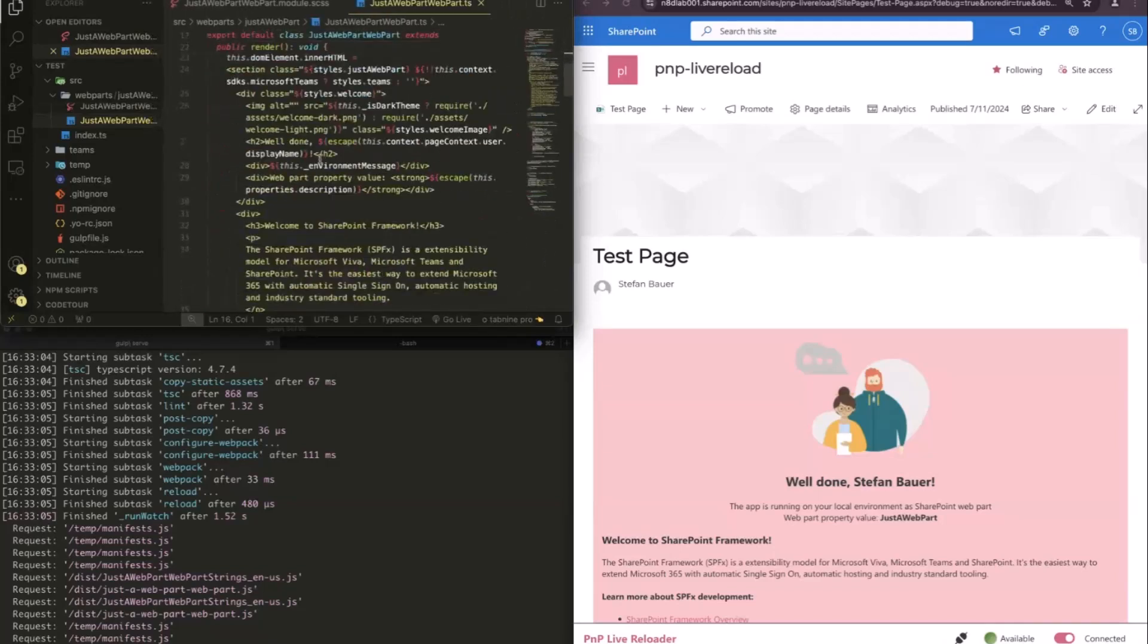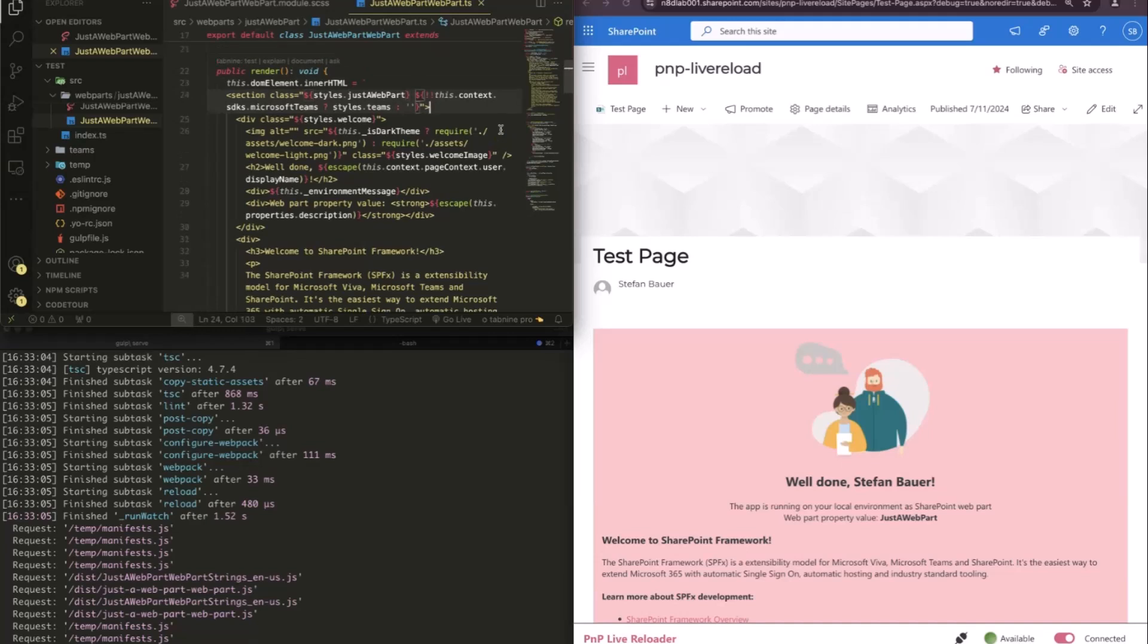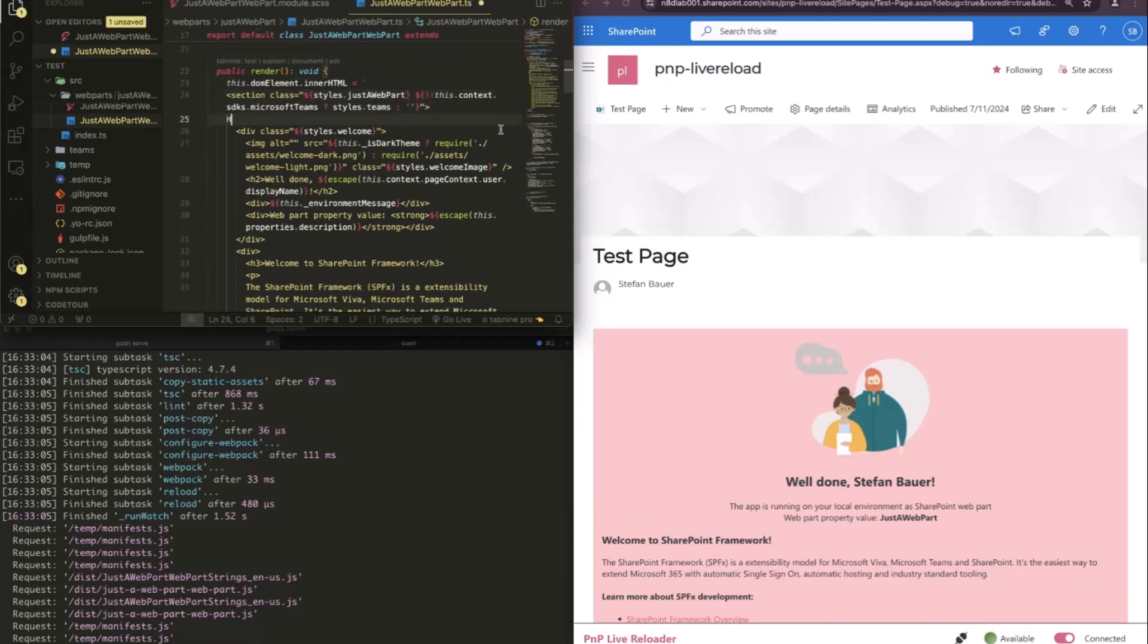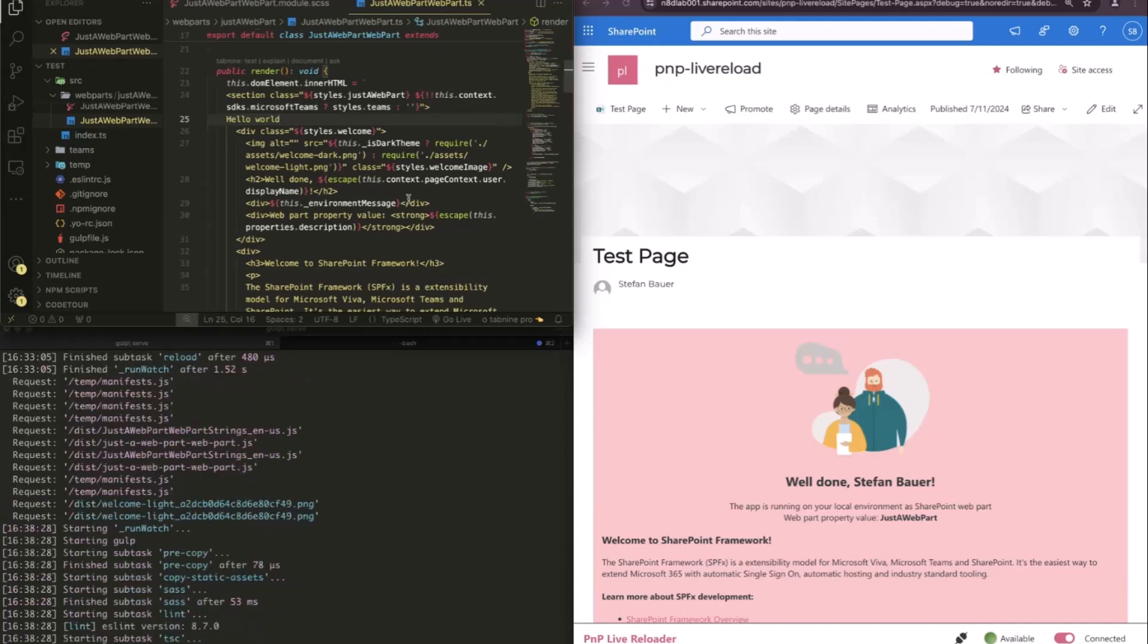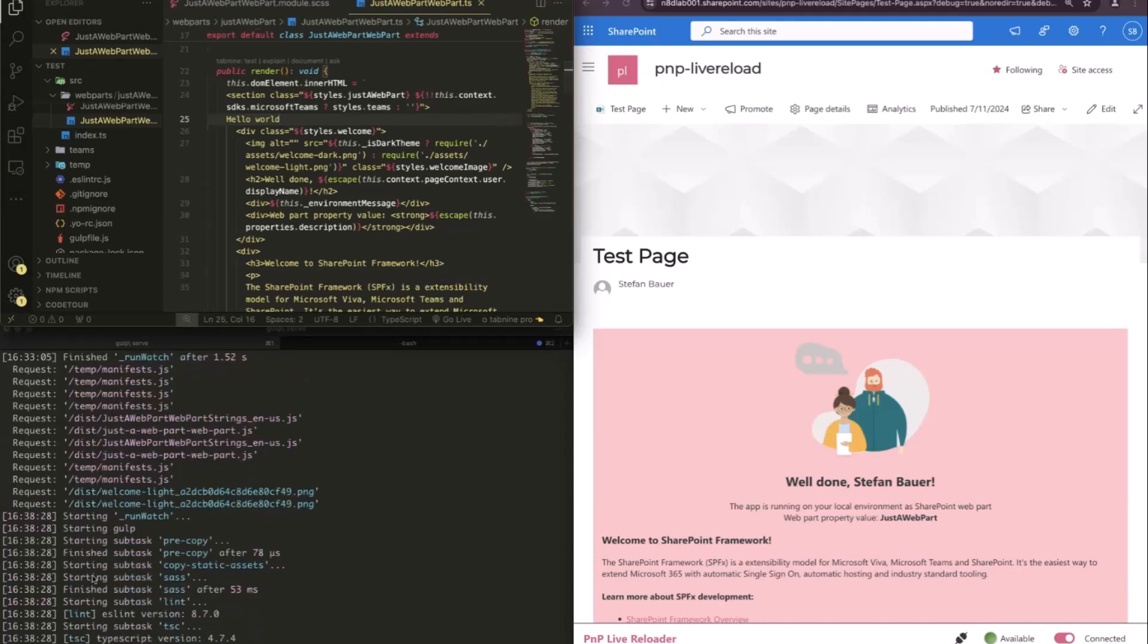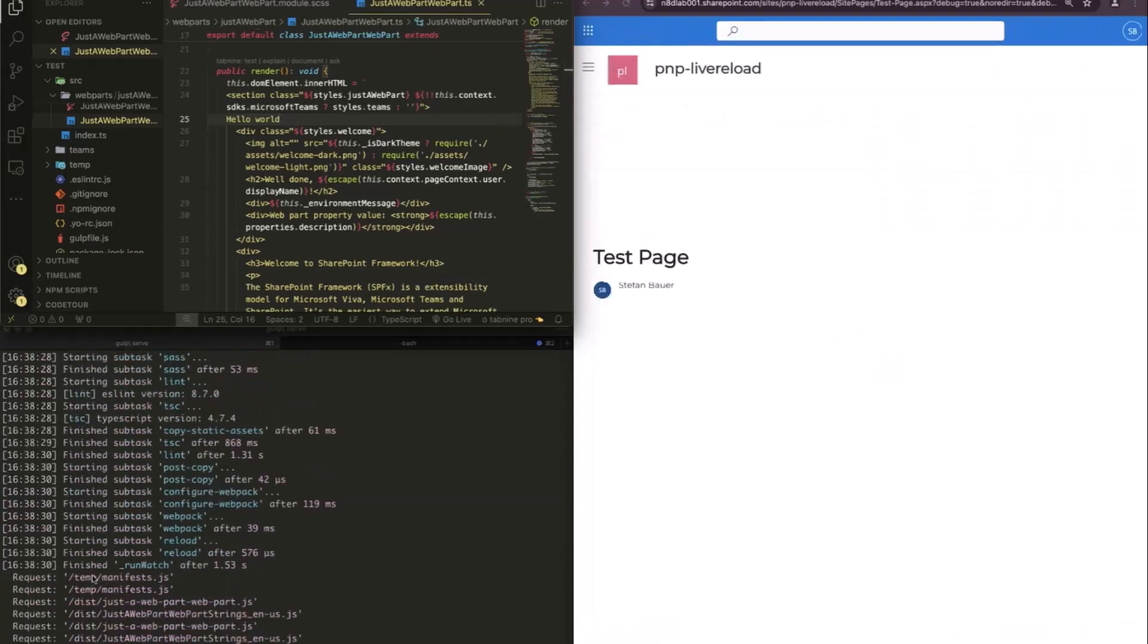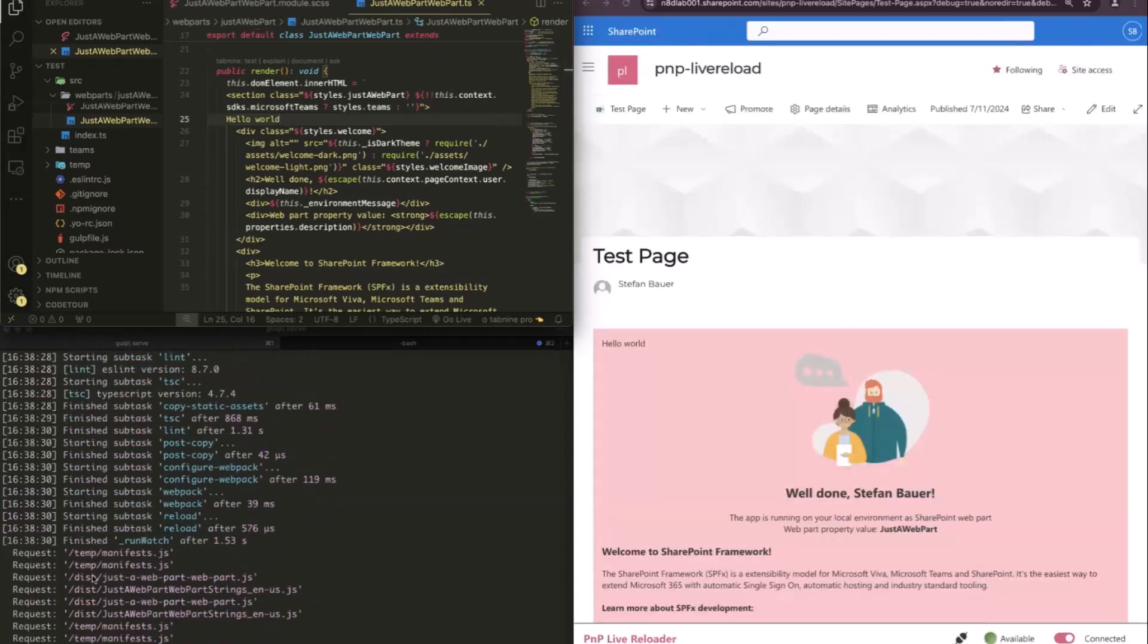then you can say, okay, I want to remove, add here a simple hello world. I'm still connected with everything. And I have now my hello world in there.